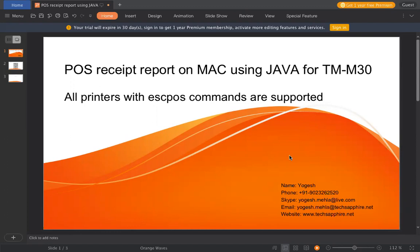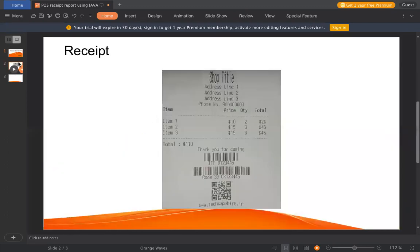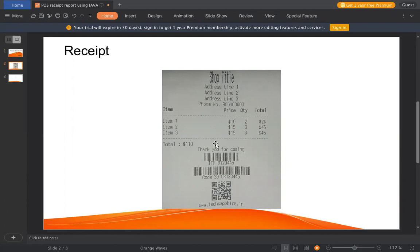So to start, before we begin, let me just show you what is the output. In this video, the code which I will explain to you will be for this receipt.